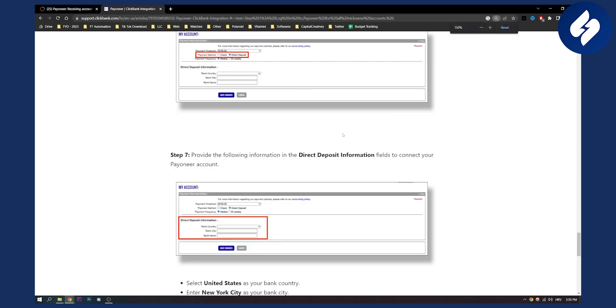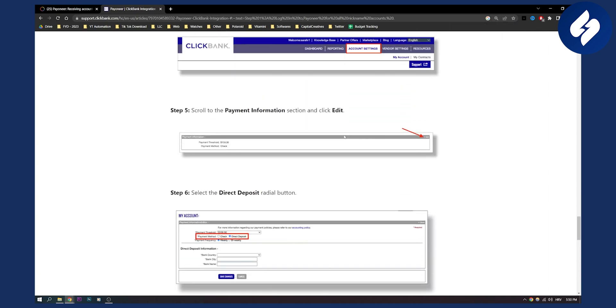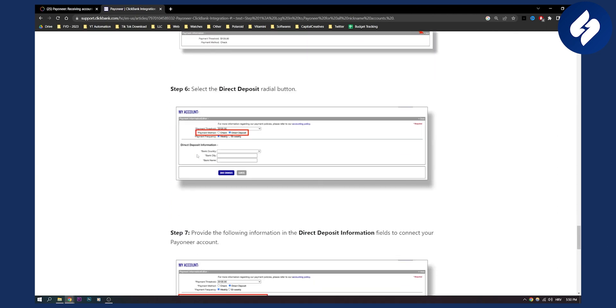Let me zoom in for you just so you can see it right here. As you can see, we'll go edit right here and then here you will say direct deposit, payment frequency weekly or bi-weekly, and then bank country.